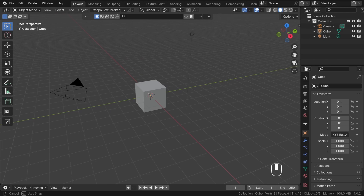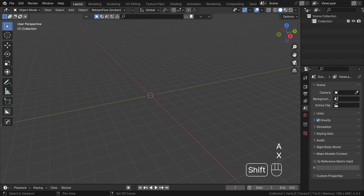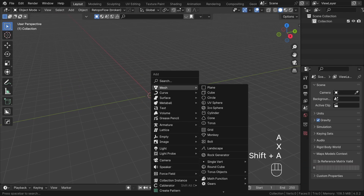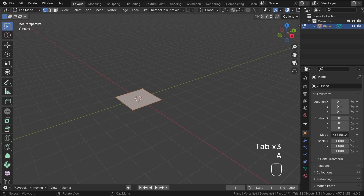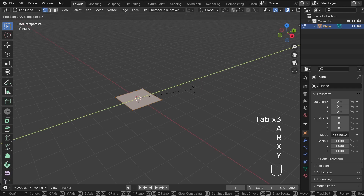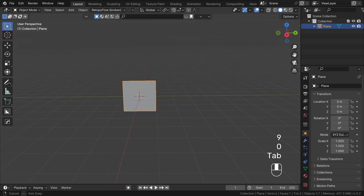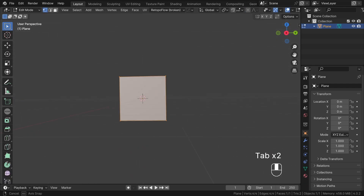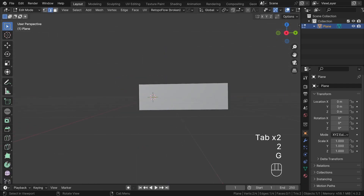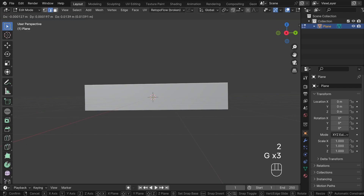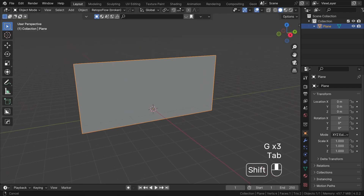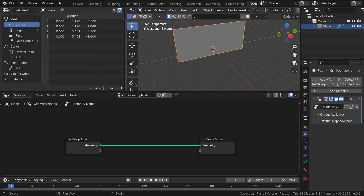Inside the new blend file let's delete everything and add a simple plane. In edit mode let's rotate it on the Y-axis by 90 degrees — this will be the shape of our facade. Let's make it a little bit bigger. Now let's jump to the Geometry Node network, create a new Geometry Node system, and let's call it 'parametric facet'.